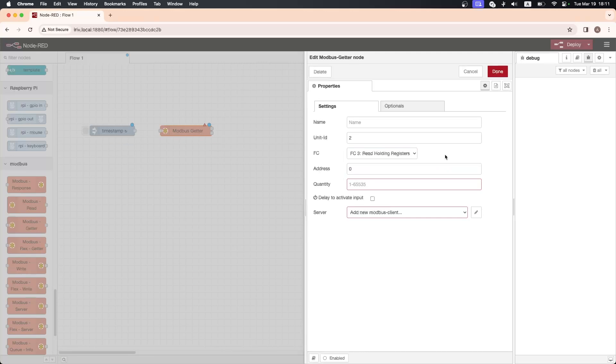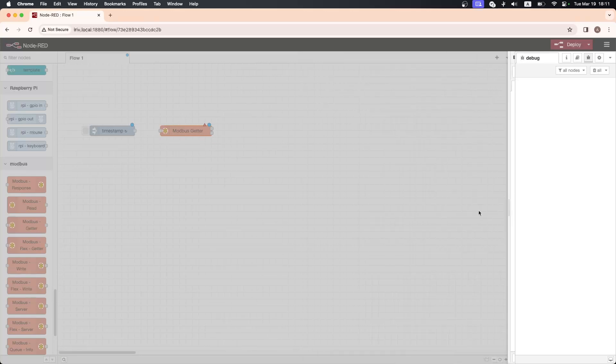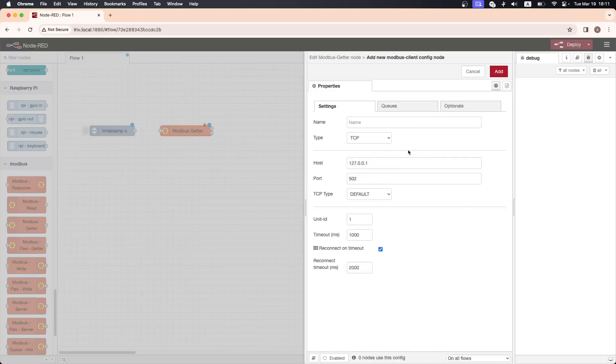Next we have the address, and this specifies the starting register from which data will be read or written. Type in 0. The quantity specifies the number of registers to be read or written. Type in 14.